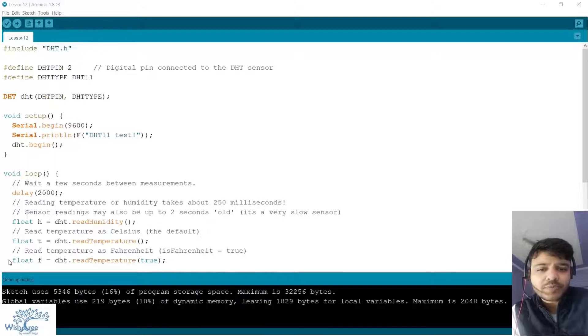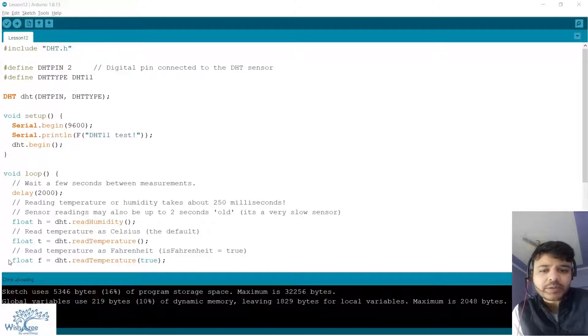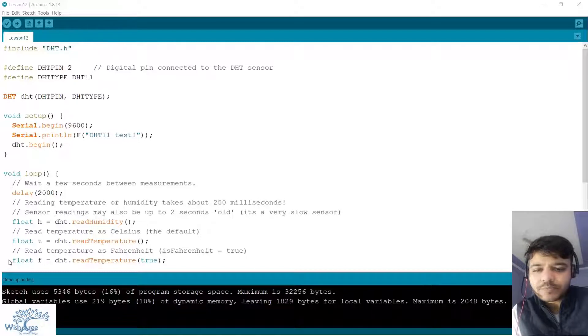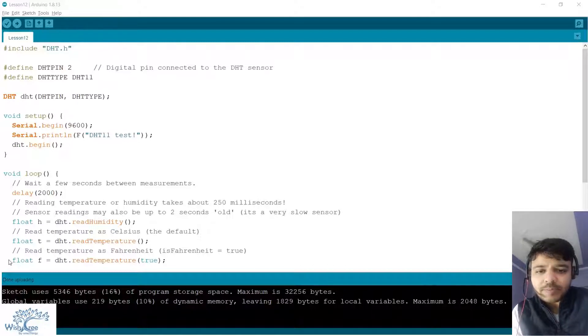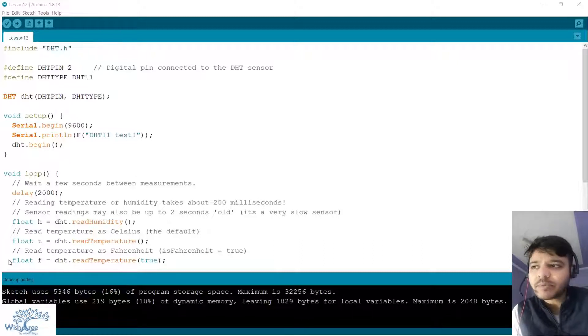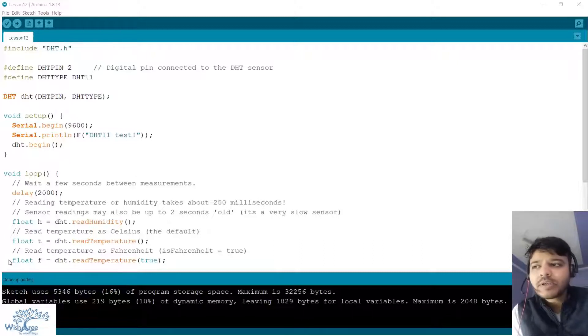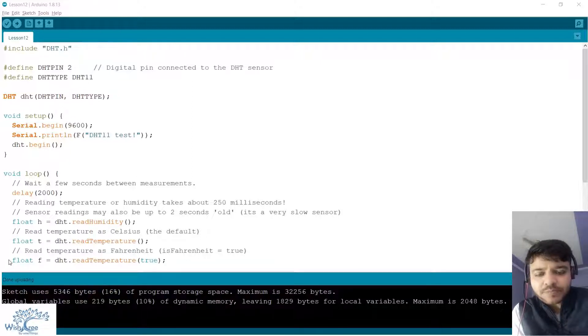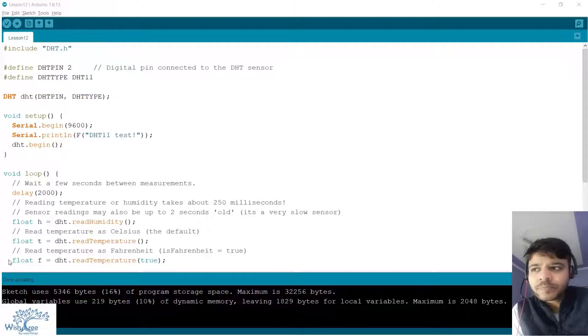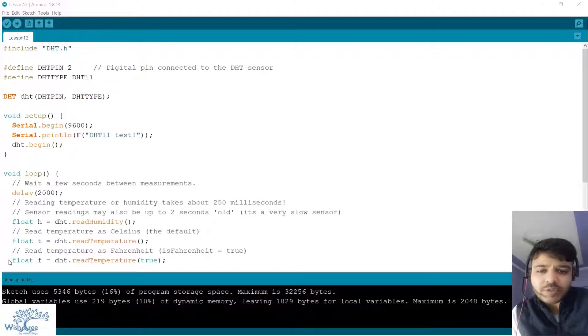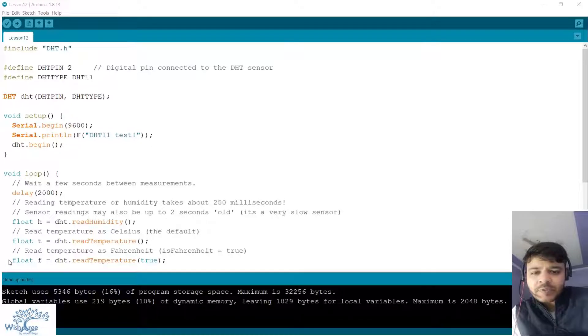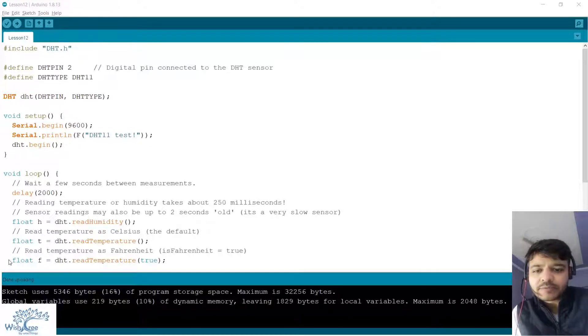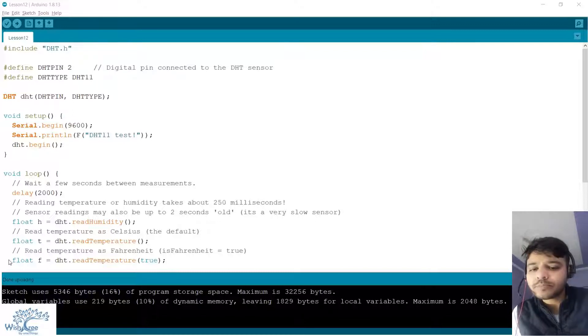Now I would rather request you to pause this video and try this program on your own. There are few hints: this sensor has a library by Adafruit. You can install that library, it's named as DHT sensor library by Adafruit. After that you can open the example sketch in the example section and it is the same program on my screen. Maybe you can pause the video now and try it on your own.